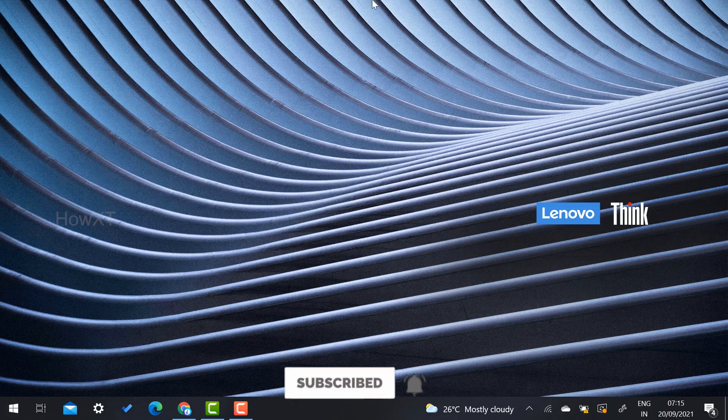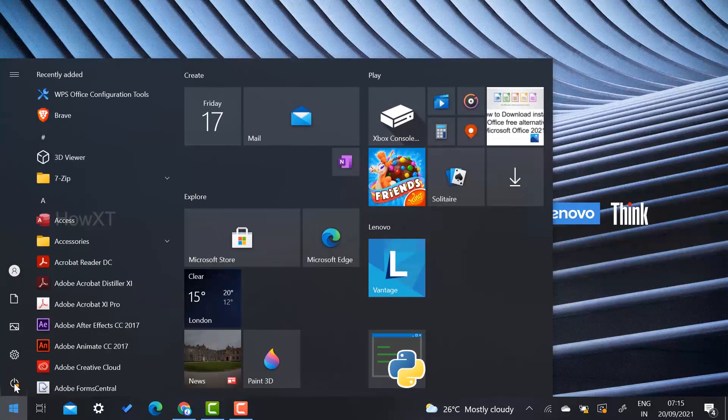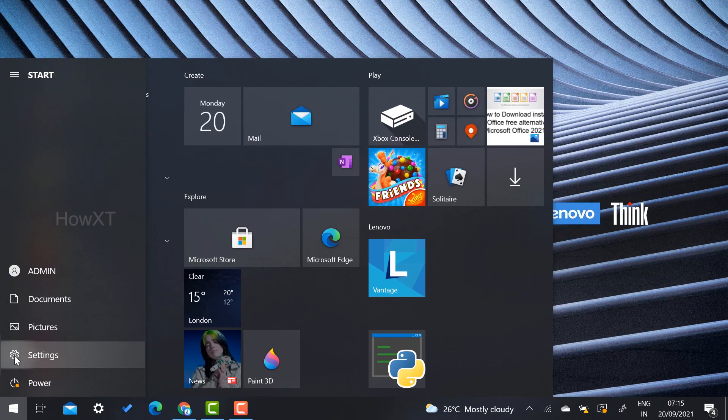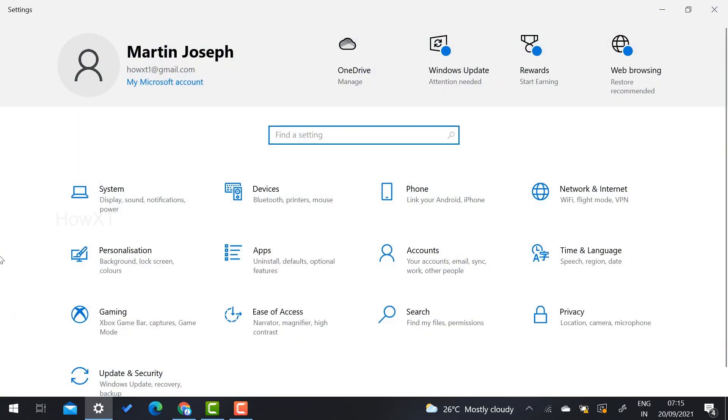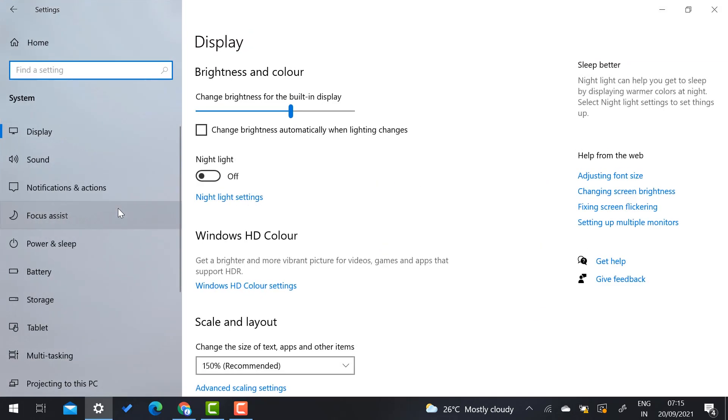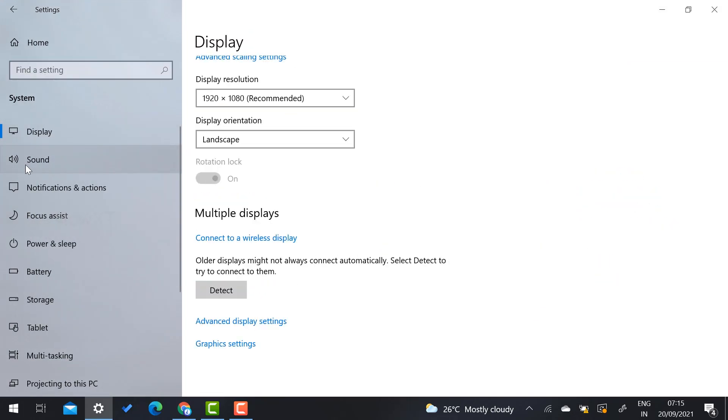So now just go to your Windows and just go to start menu. You will find option called Settings. Once you select Settings, there are plenty of settings will be available. Just select the Systems. So Systems will have the display option.